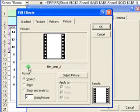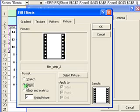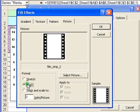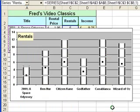On the format, I'm going to select Stack - and you'll see why in a second. The Stretch option actually stretches the image to the height of the column, but I want it to Stack so the image appears multiple times for each column. I'll click OK, click OK one more time, and it puts these little movie strip images onto my columns.